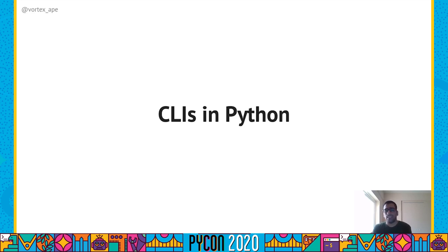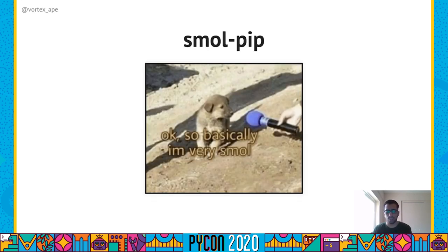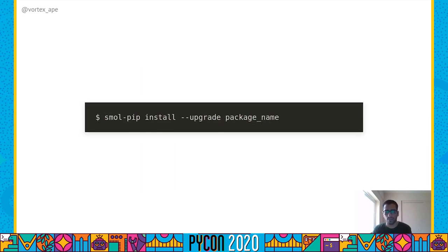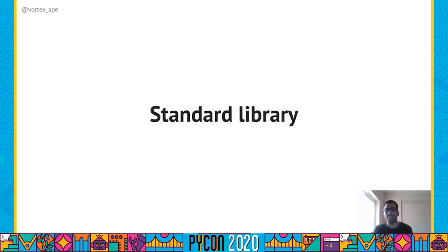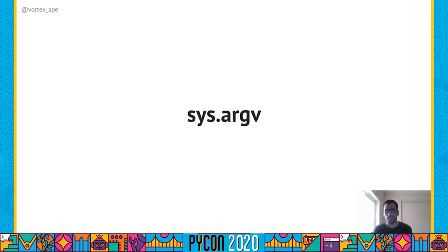Now let's see how we can implement a command line interface using Python. There are several options, both in the standard library and on PyPI. We'll use a small example CLI called smallpip and see how we can implement it using all these different options. Smallpip has one sub-command called install, using which we can install a package from PyPI. It also has an upgrade option, which will upgrade the package if it's already installed, and a package name required argument to identify the package itself. The standard library has a sys module which comes with the argv variable. sys.argv is a list where the first element contains the name of the CLI that was invoked, and the rest are command line options passed to the CLI. Internally, sys.argv uses the getopt module to parse and create this list.